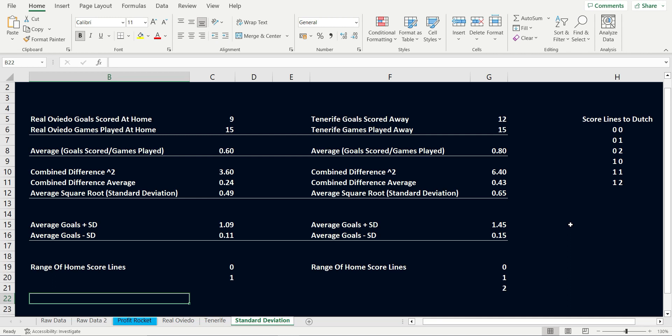The best games to predict, or dutch, are the games with the lowest standard deviation. We are looking for the number to be as small as possible, with the perfect number being 0.00.